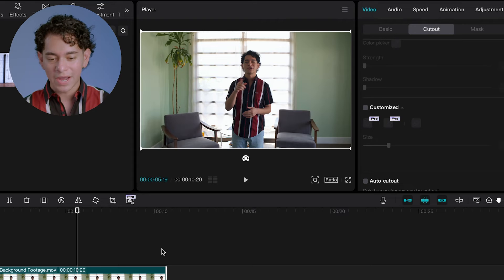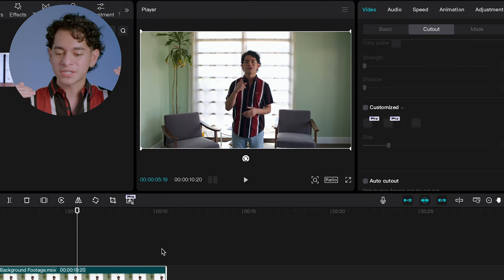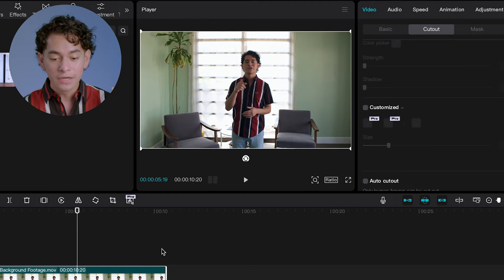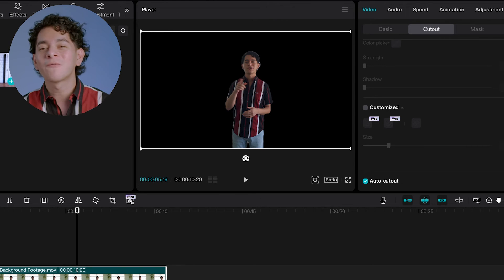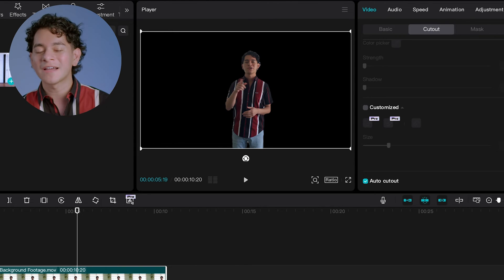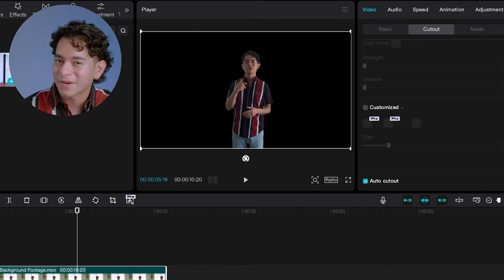There were two chairs, a tree, even the windows with the shades and everything — but CapCut did its thing and it's all gone. Fully gone. And we have one more final step and that's to add the brand new background.